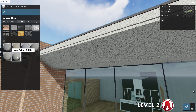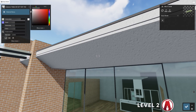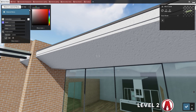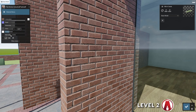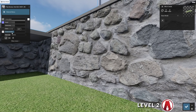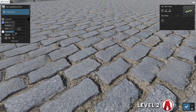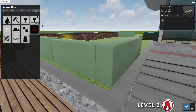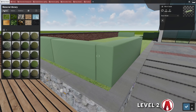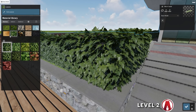When using Lumion materials, you can double click it to customize it even more, like changing the color. Also, take advantage of the materials with displacement maps, such as bricks and stones. There are also other useful materials, such as leaves, which is great for creating hedges.